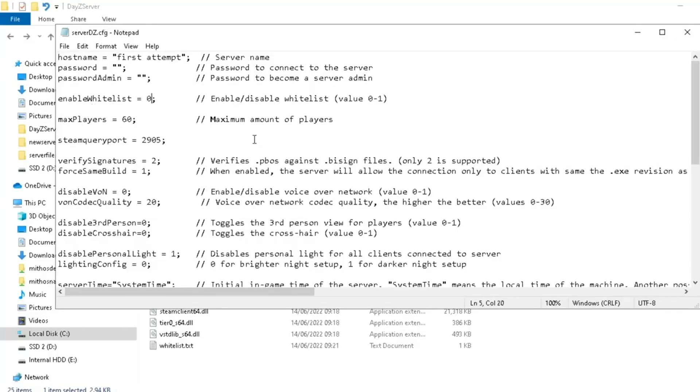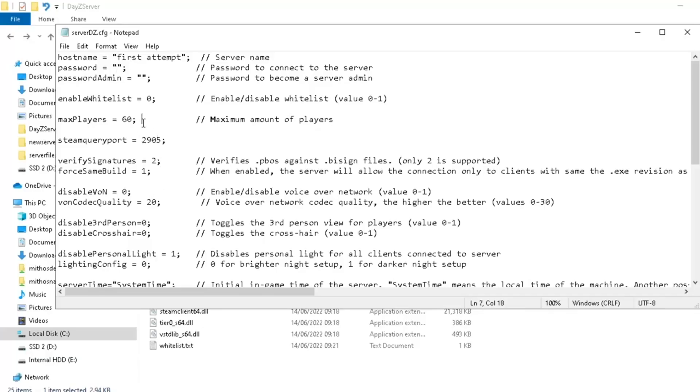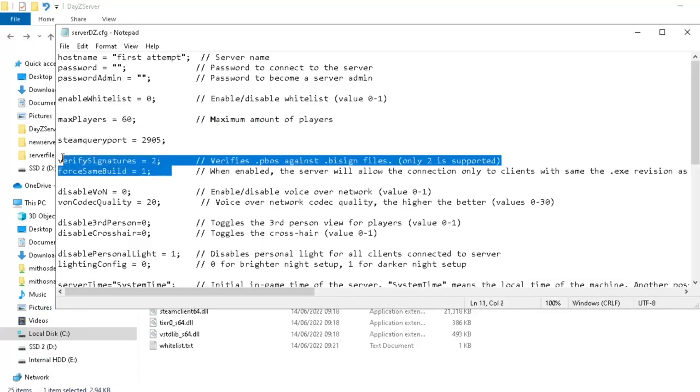So here we go. Enable whitelist. This is if you want only specific people to be able to connect to your server. Not something that most people do, to be honest. Password here. Quite useful if you're developing your server. You can put a password on to stop people getting in until you've finished your server. Match players, as we've discussed. You can go all the way up to 117 on that, by the way. Do not touch these. It will break your server.